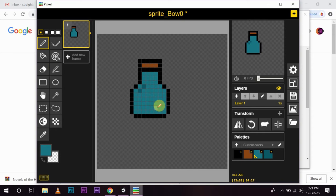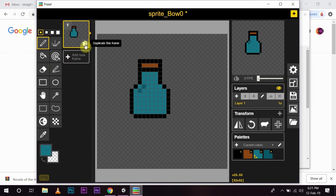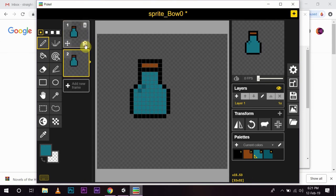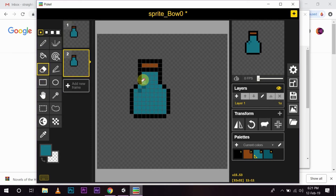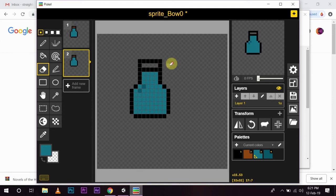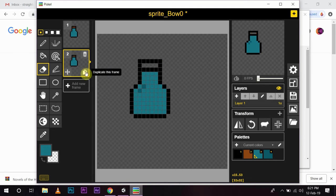Now, what we are going to do is, we are going to animate this sprite. To do that, I will just duplicate the frame. Then, select my eraser tool. Then, I will create an animation which will look like that the cork is being opened. And, copy it.